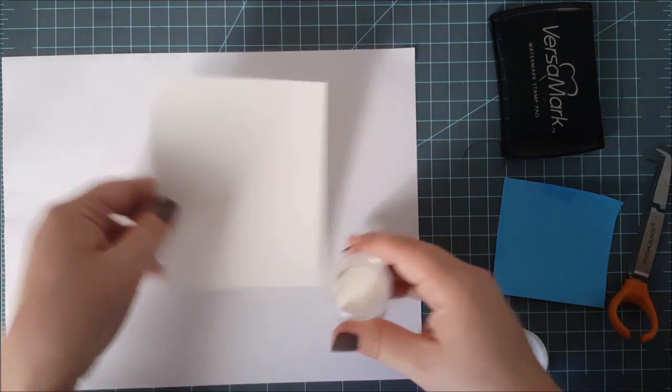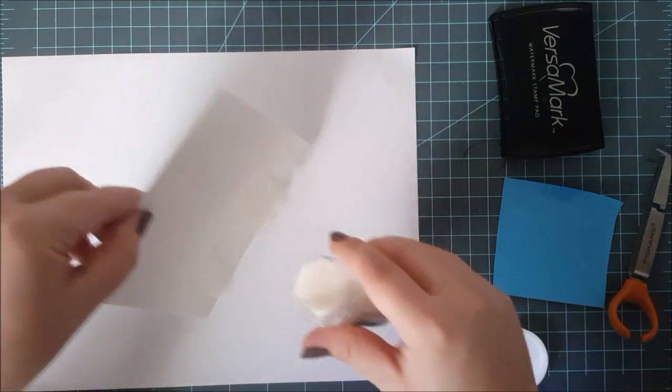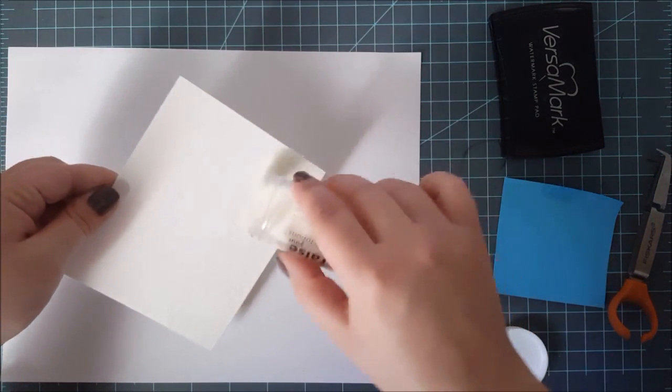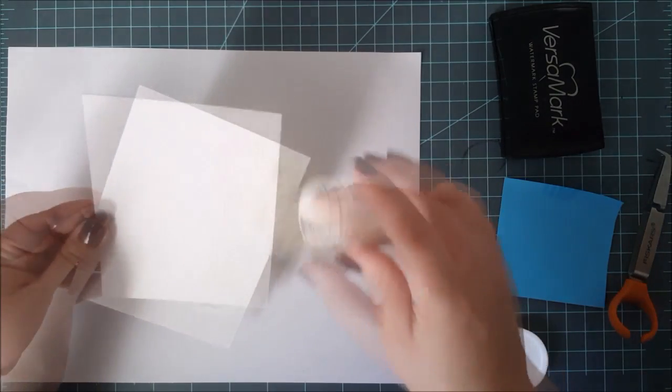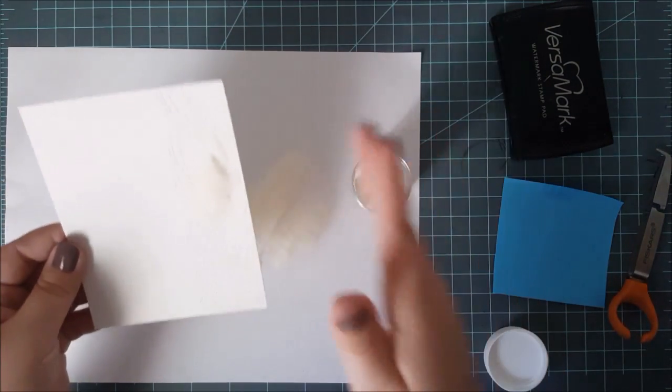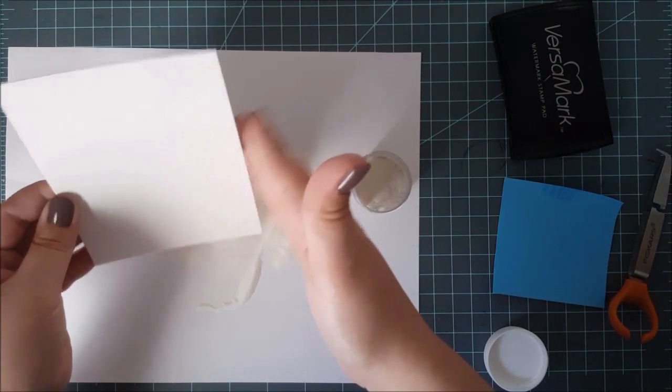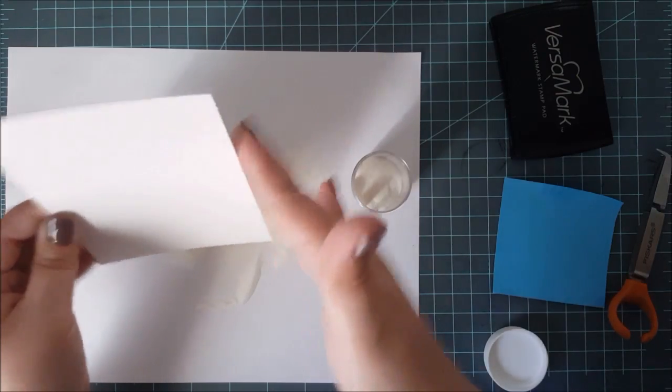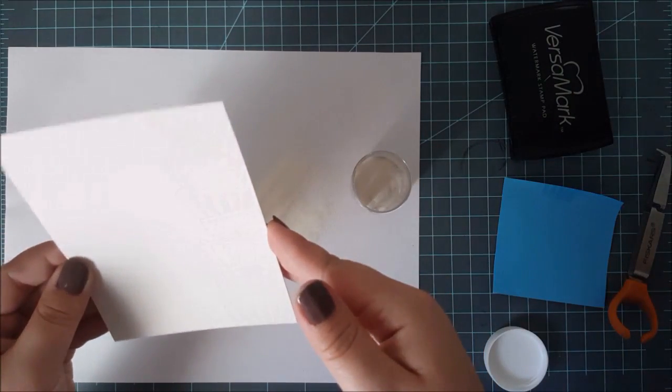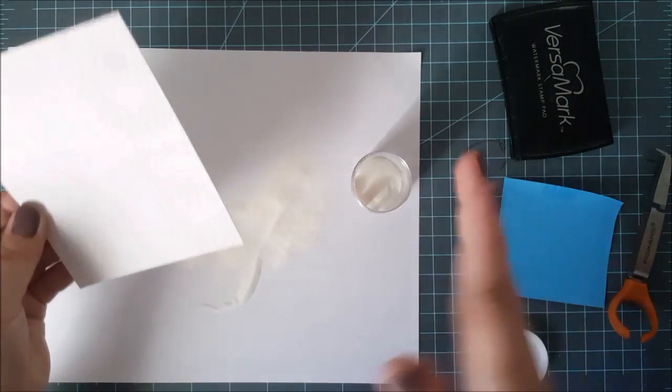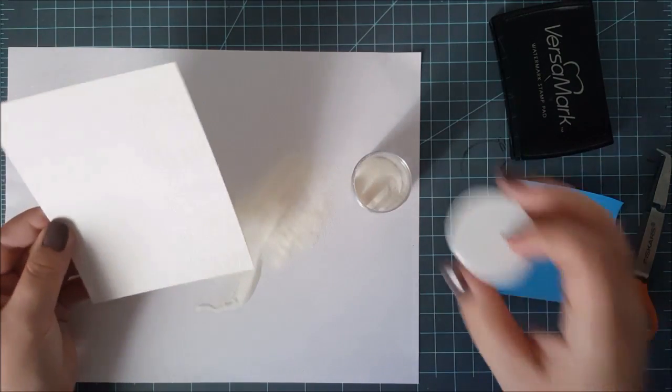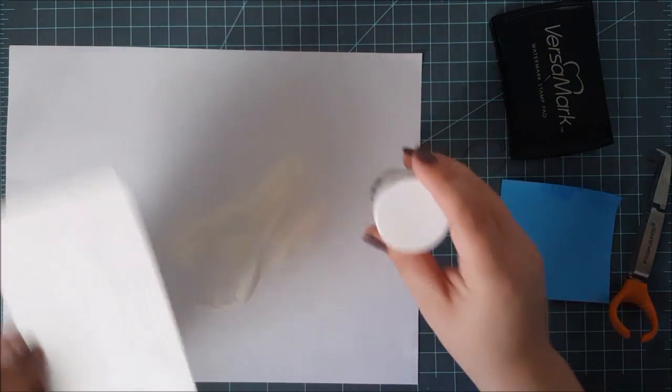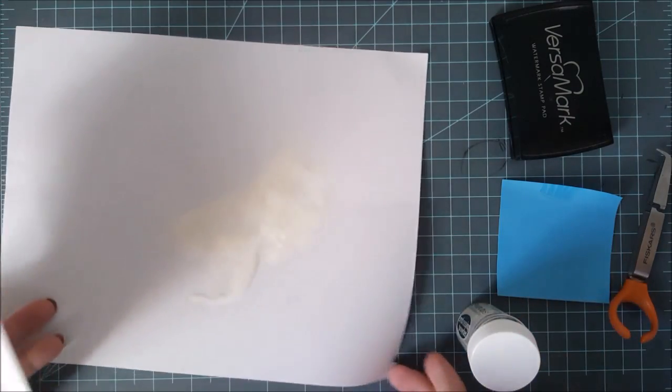So I'm able now to go ahead and put down this clear embossing powder. I did treat my paper with my embossing bag beforehand, and that just cuts down on stray powders and allows the powder to stick where the VersaMark ink is. It makes cleanup a whole lot easier. So once I've got this embossing powder on, you can't see it, it's clear ink, clear embossing powder.